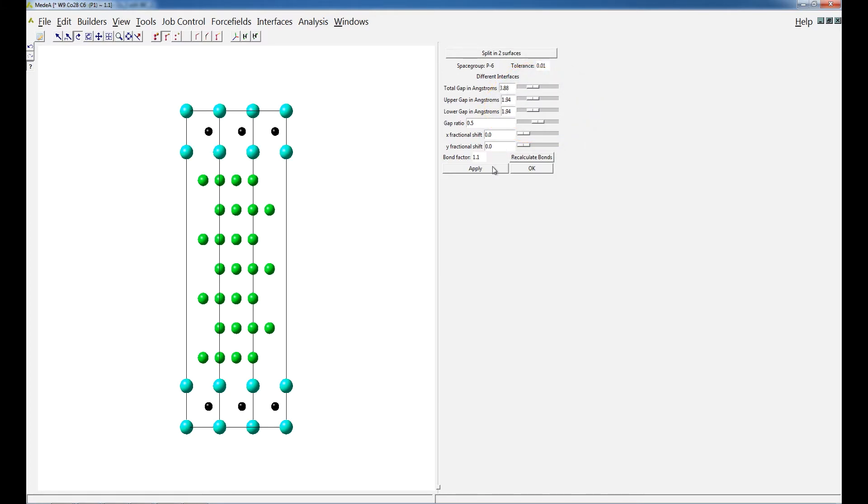Furthermore, the relative positions of the two slabs in the interface plane can be adjusted by specifying X and Y fractional shifts.